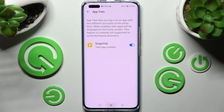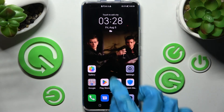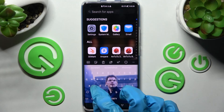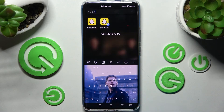Now when I go back and type in Snapchat, as you can see, my app was successfully cloned. Thanks so much for watching.